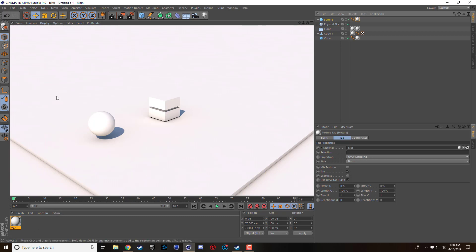You can throw almost anything into this render setting and it will look great. I think it looks better with flatter colors with this kind of render setting — you can have reflections and stuff, but this is my go-to. I just wanted to show you guys this, and hopefully you'll use it in the future. Alright, see you guys.